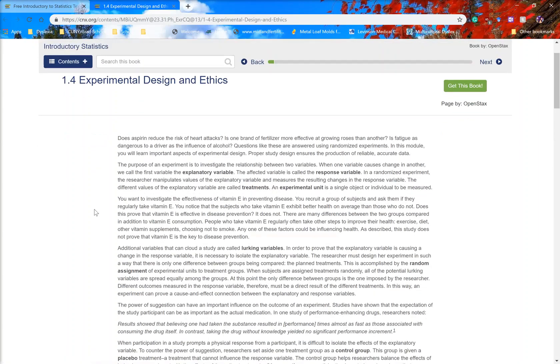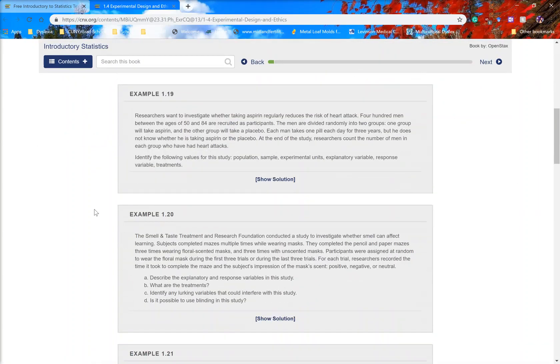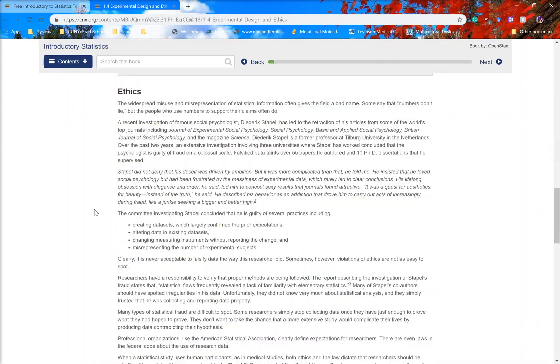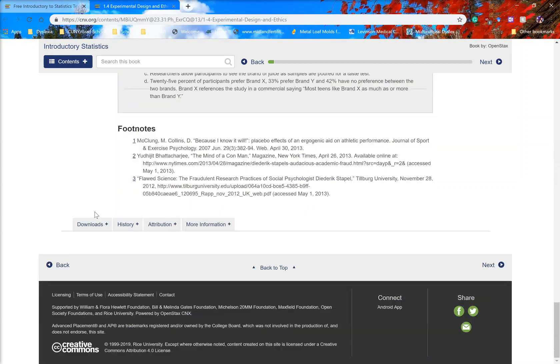Here is everything within it: examples, section on ethics, and the footnotes.